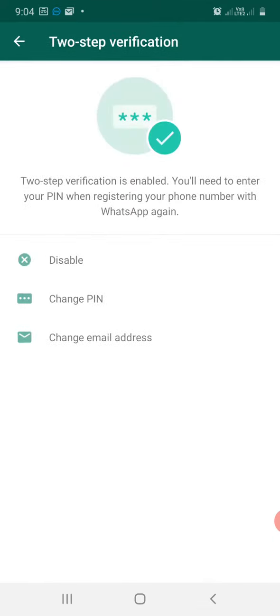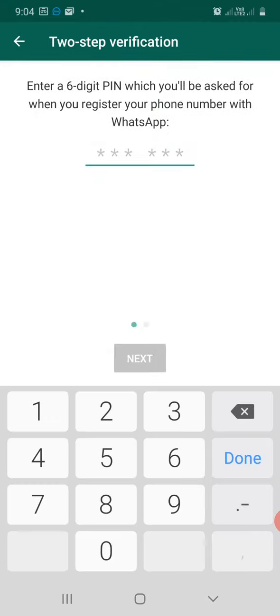Since I've already enabled the two-step verification, you will see a page like this. Otherwise, you'll reach a page like this where you'll have to type in a six-digit pin. Make sure that you jot it down and keep it safe so that you'll be able to use it later